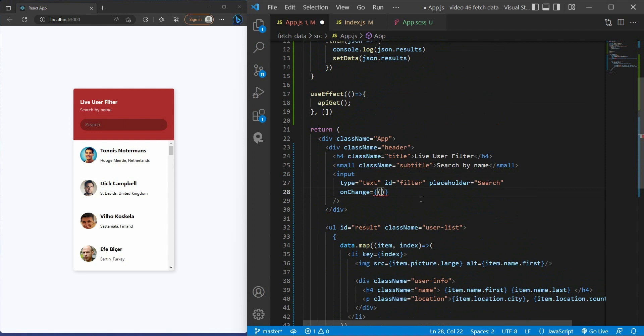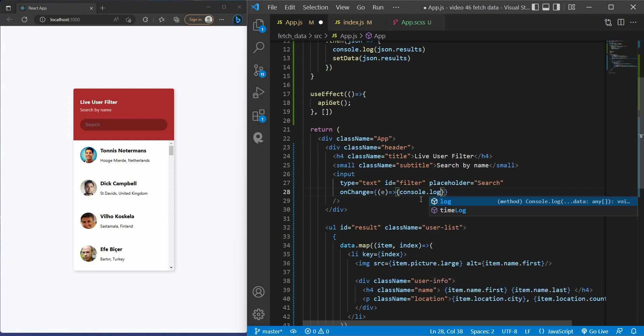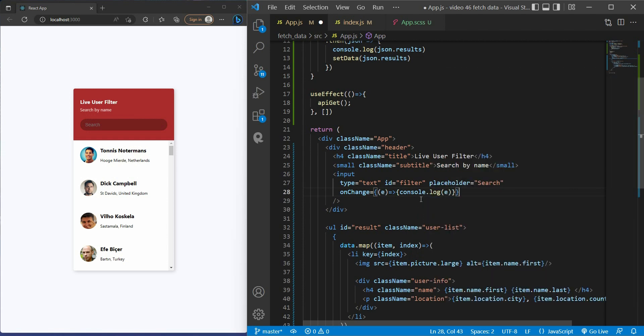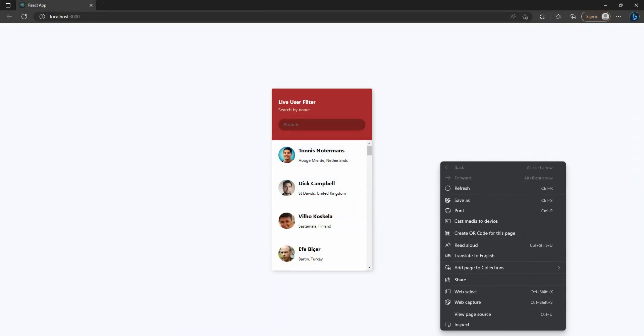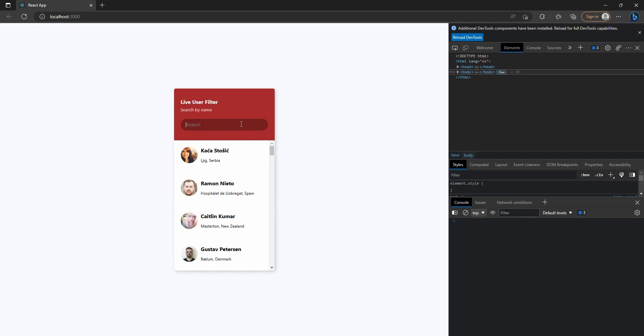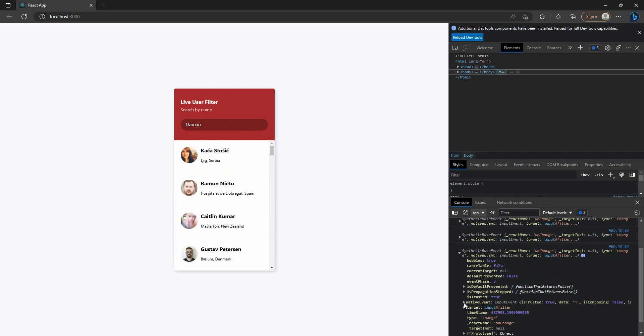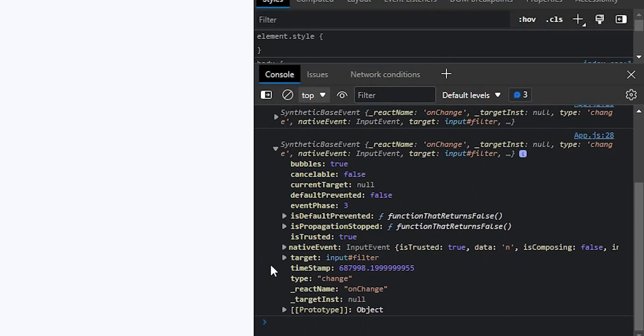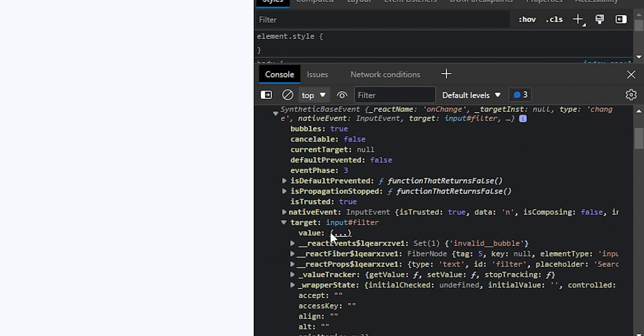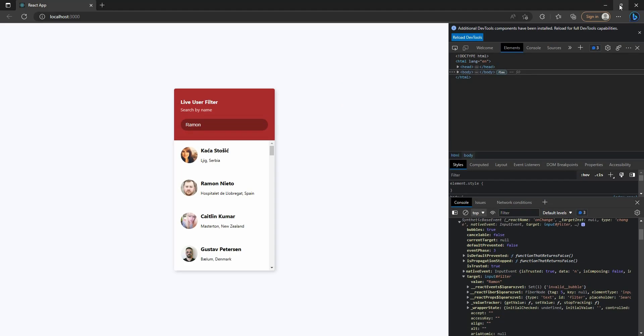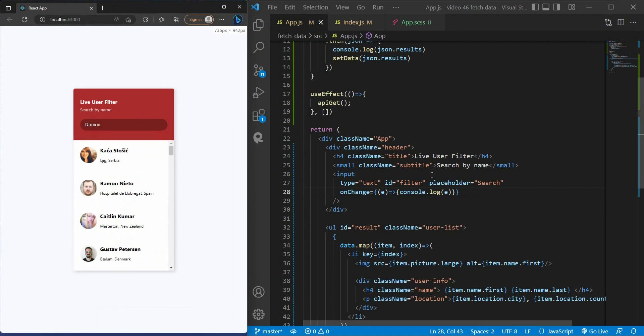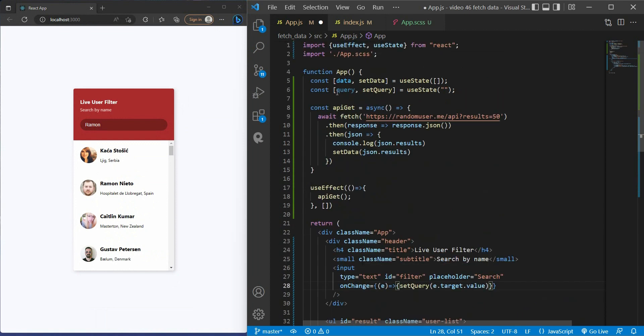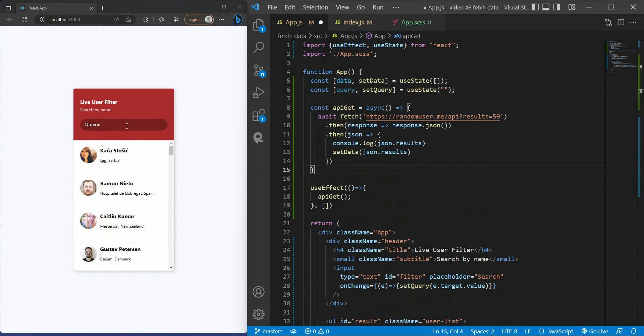And now every time you type in this search bar, it will trigger the onChange event. So at the input, I have onChange. Here will be our function. Get e as an event. Now if you don't know what the event is, you can console.log it. You can see inside the target.value we got exactly what we type.